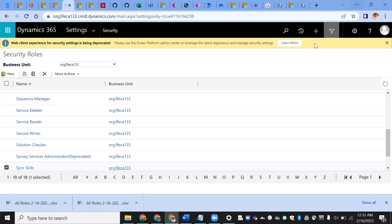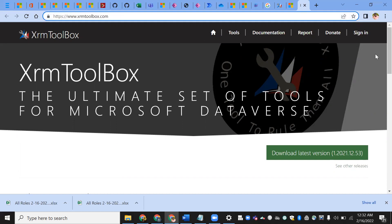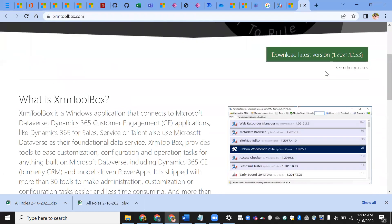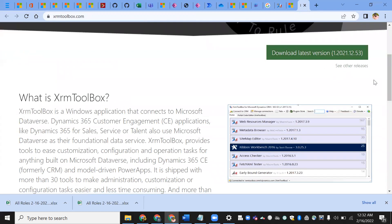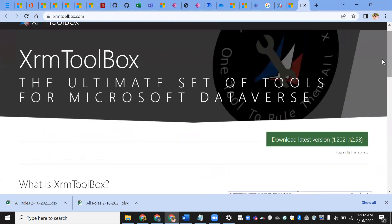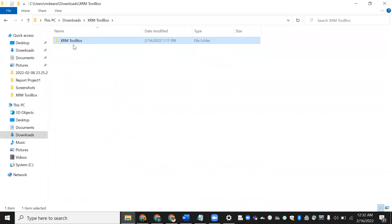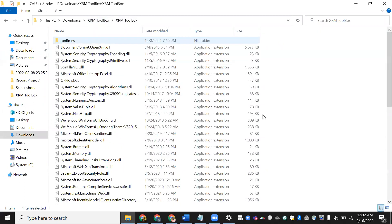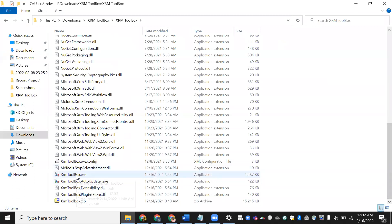Just go and search xrmtoolbox.com — it is the official site for XRM Toolbox. Come down a little bit and download the latest version. I have already downloaded it. Under the XRM Toolbox folder, there is an xrmtoolbox.exe file.